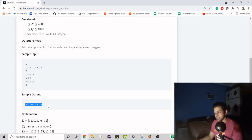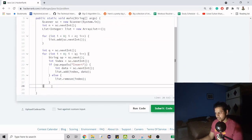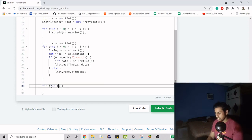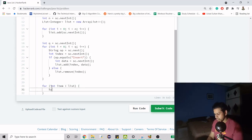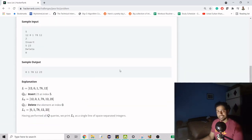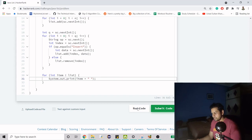Once all operations are done, we need to print the data. If we directly print the list it will be separated by commas and enclosed in brackets, which we don't want. So we iterate over the list one more time, and for each item we use System.out.print (not println, since we don't want each value on a new line), printing the item followed by a space.